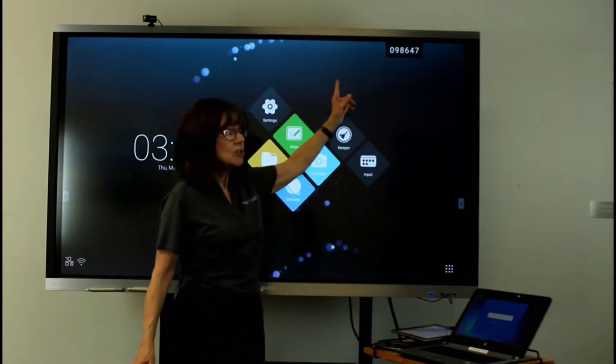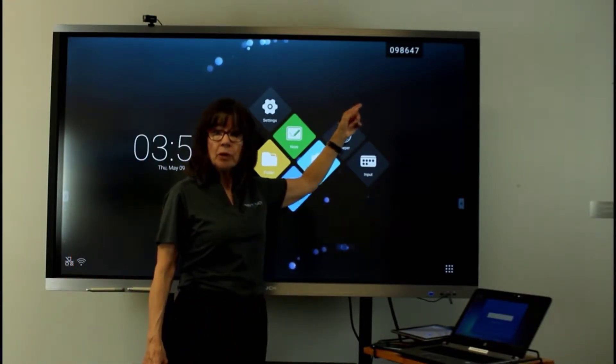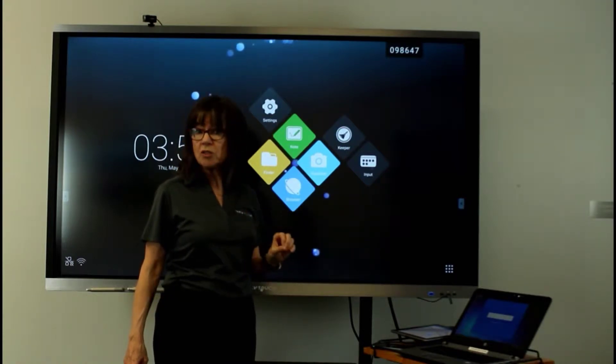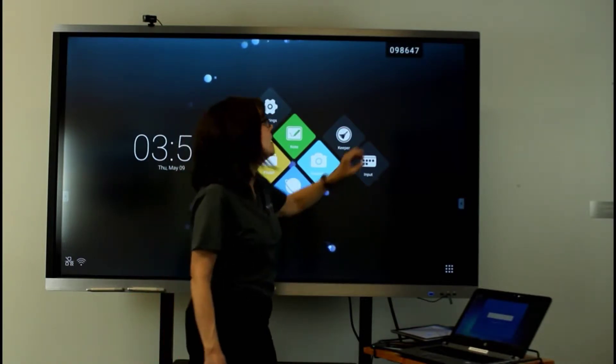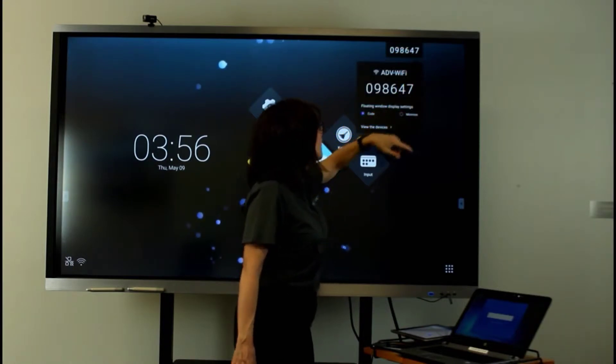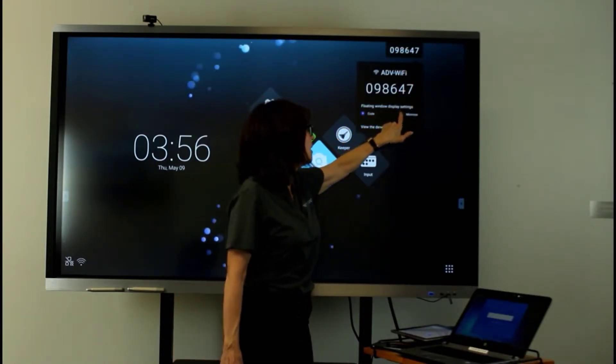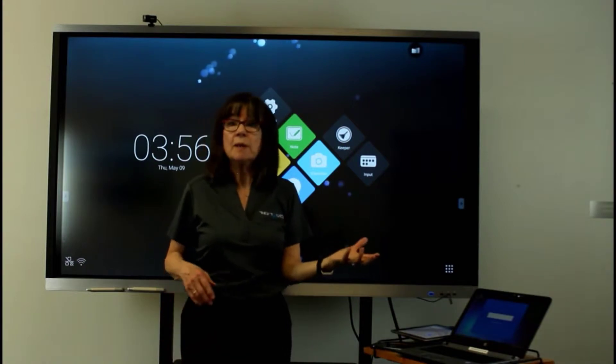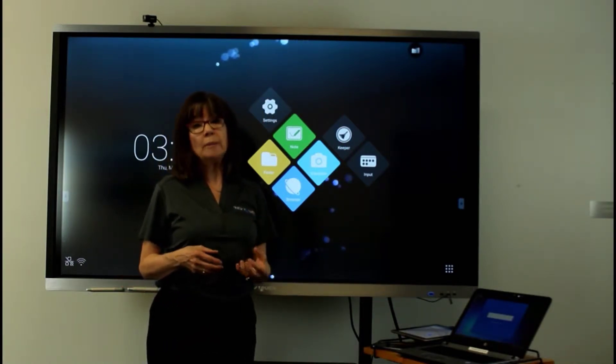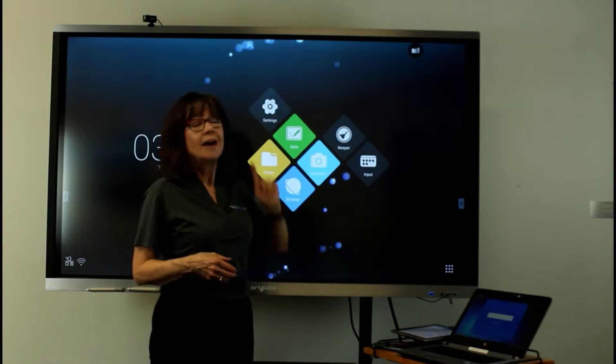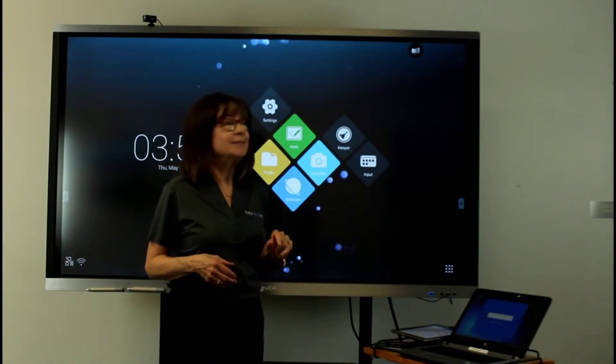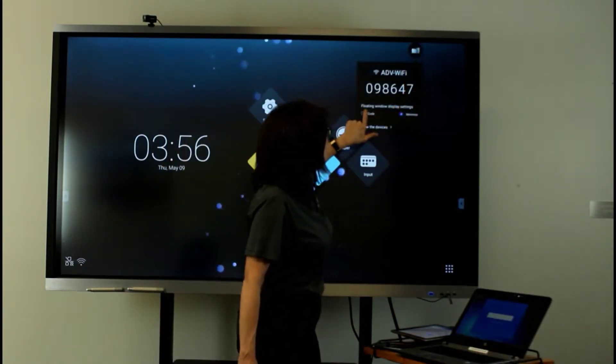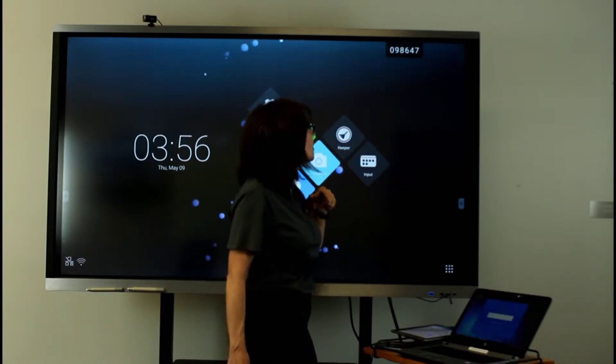You'll notice at the top right there is a number, and that number will be shown no matter what screen you're on. And let's look at it. You can show the code or choose not to. And if you're in a business meeting or you're in a classroom, you may not want people interrupting you. So hiding the code would be a good idea. I'm going to turn it back on. We're going to need it.